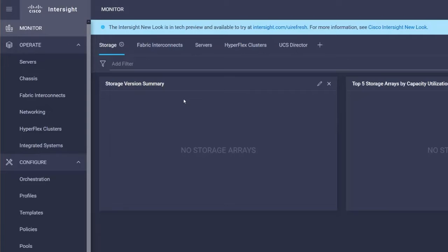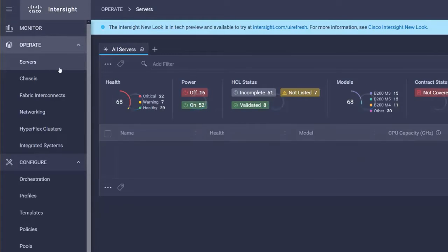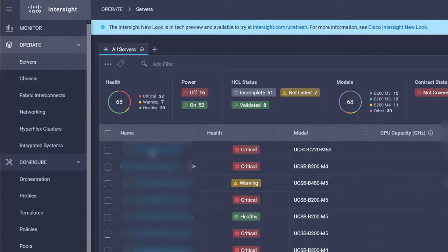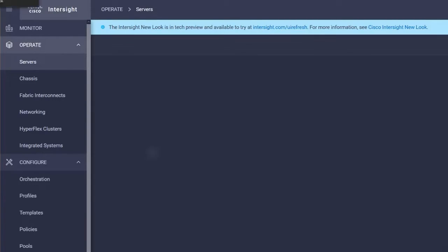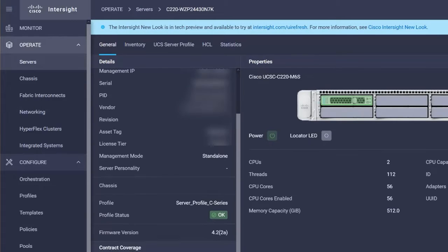Now that we are logged in to Intersight, the next step is to identify the server to unassign a server profile. Click to select the server you want to unassign the server profile from. Scroll down until the profile key label is visible under the chassis section.